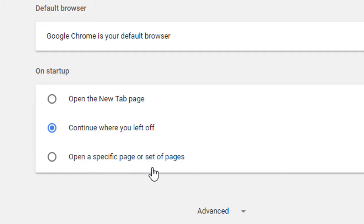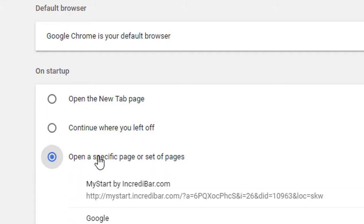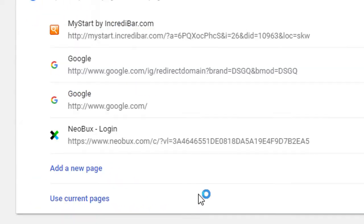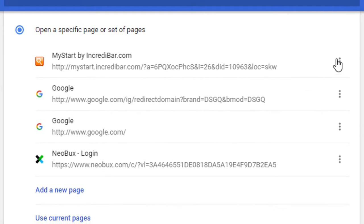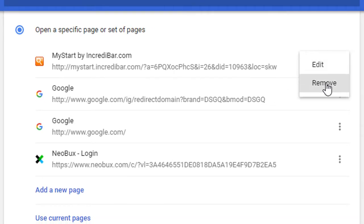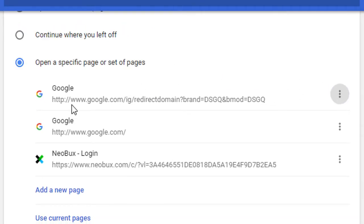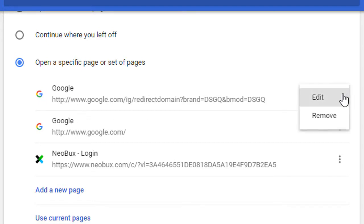The third option is 'Open a specific page or set of pages.' Click this one. Here are some specific pages. I will delete these by clicking Remove.